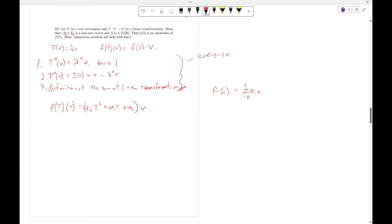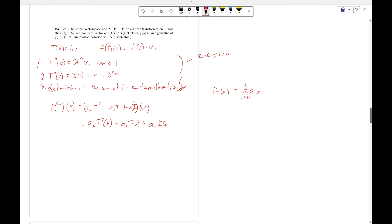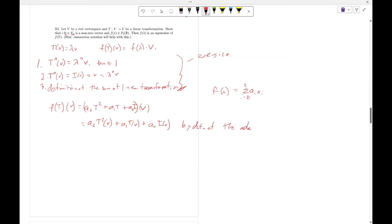Which is going to equal A_2 T squared of V plus A_1 T of V plus A_0 I of V, by definition of the addition of linear transformations.